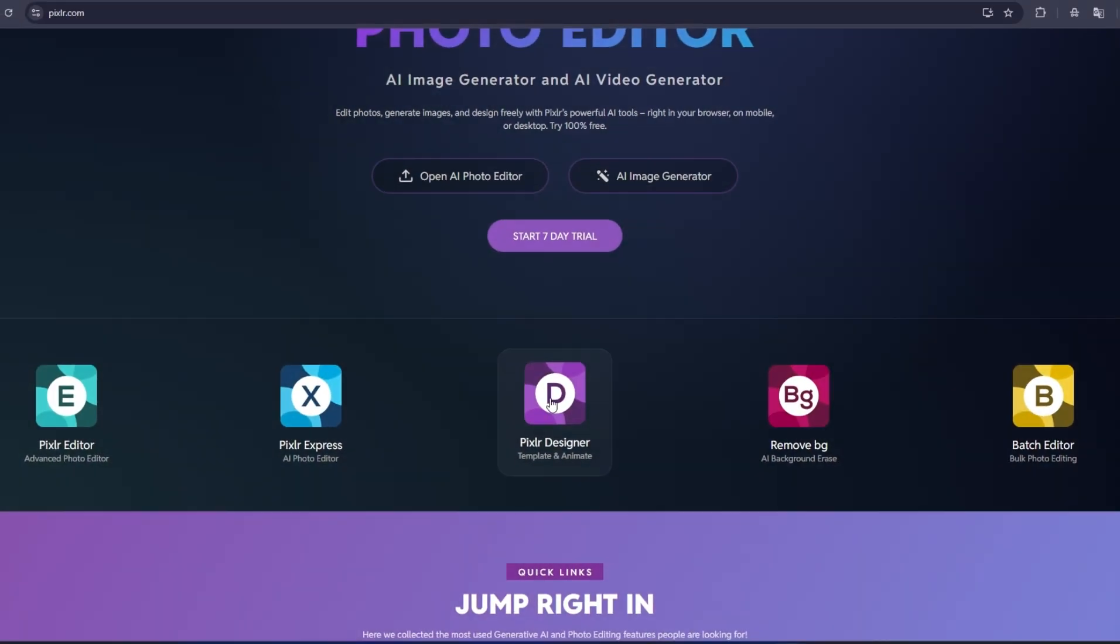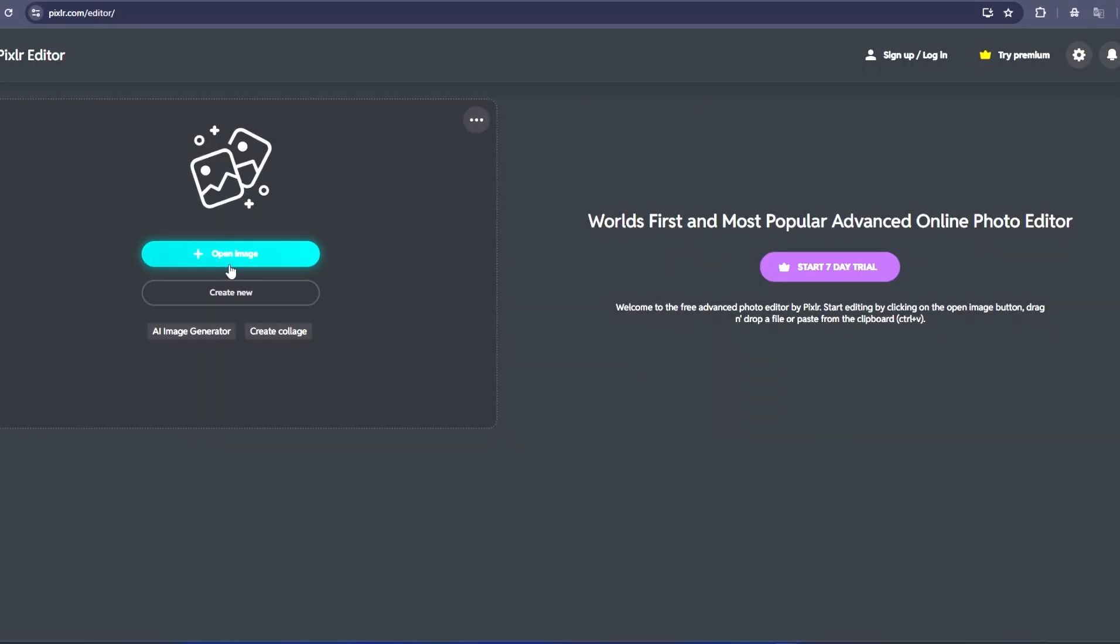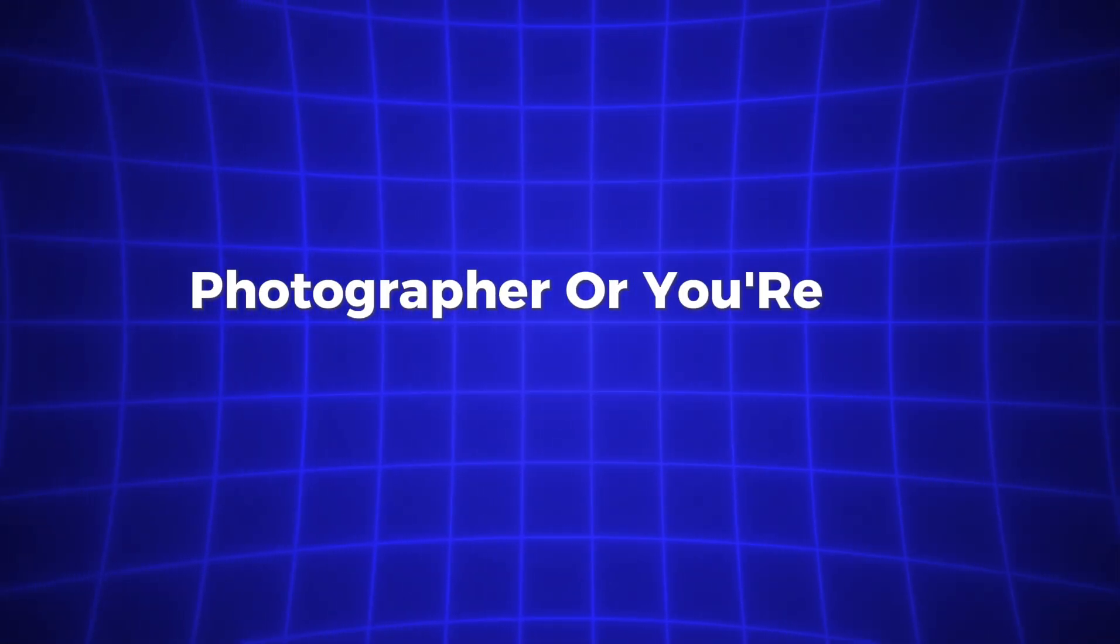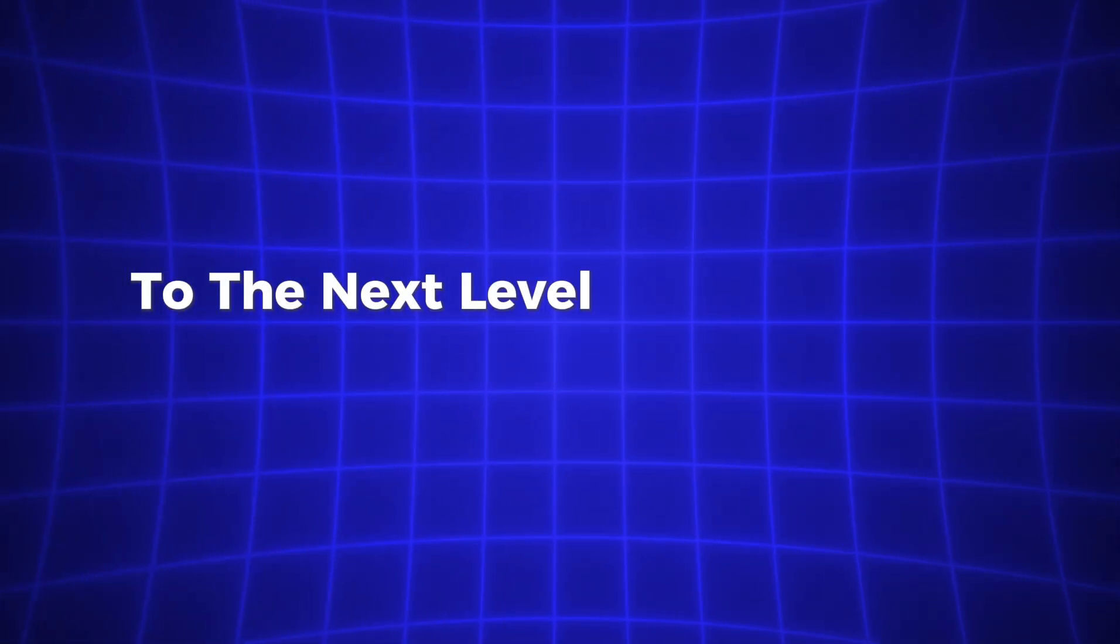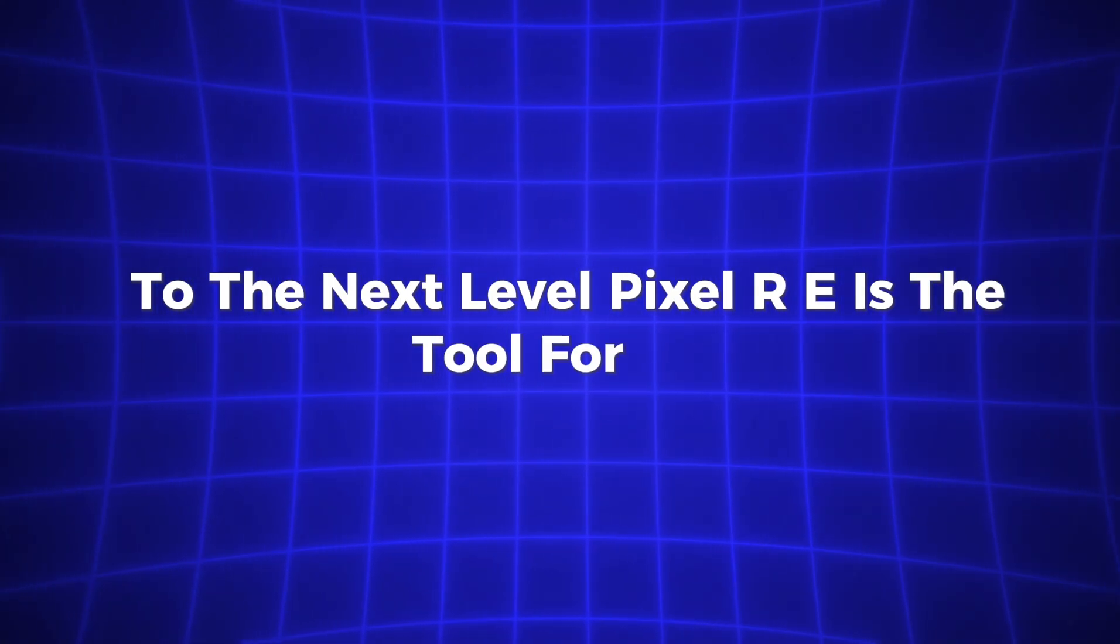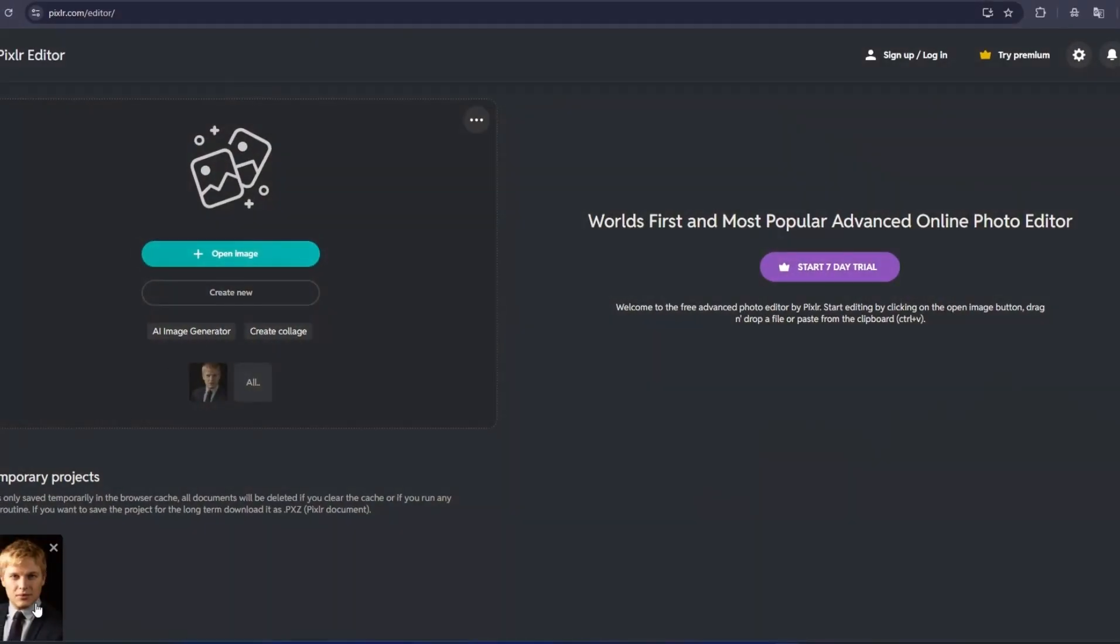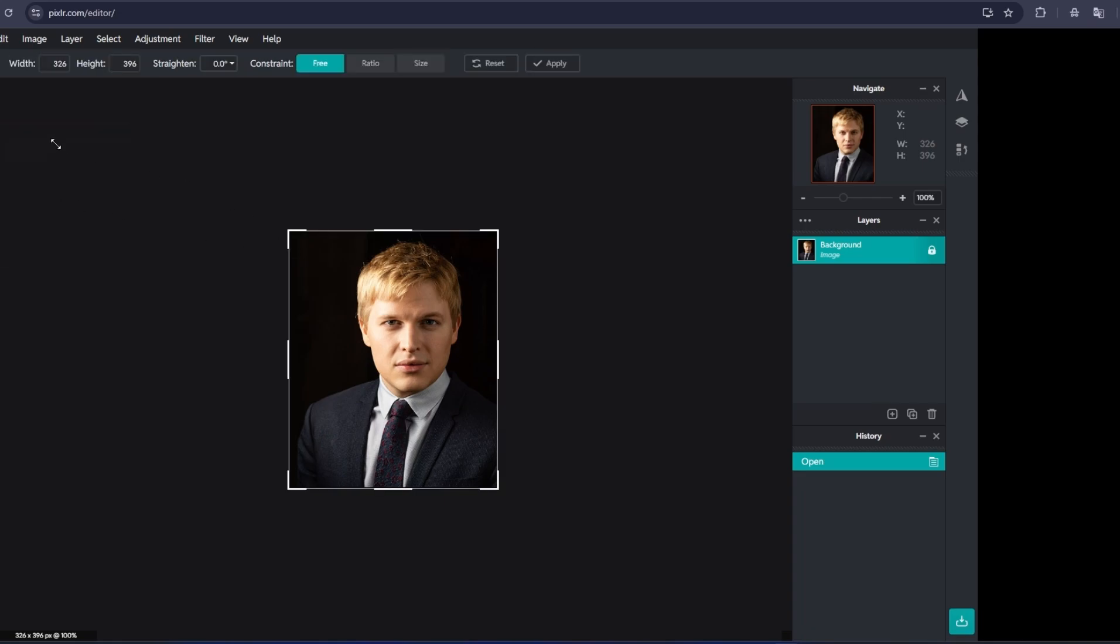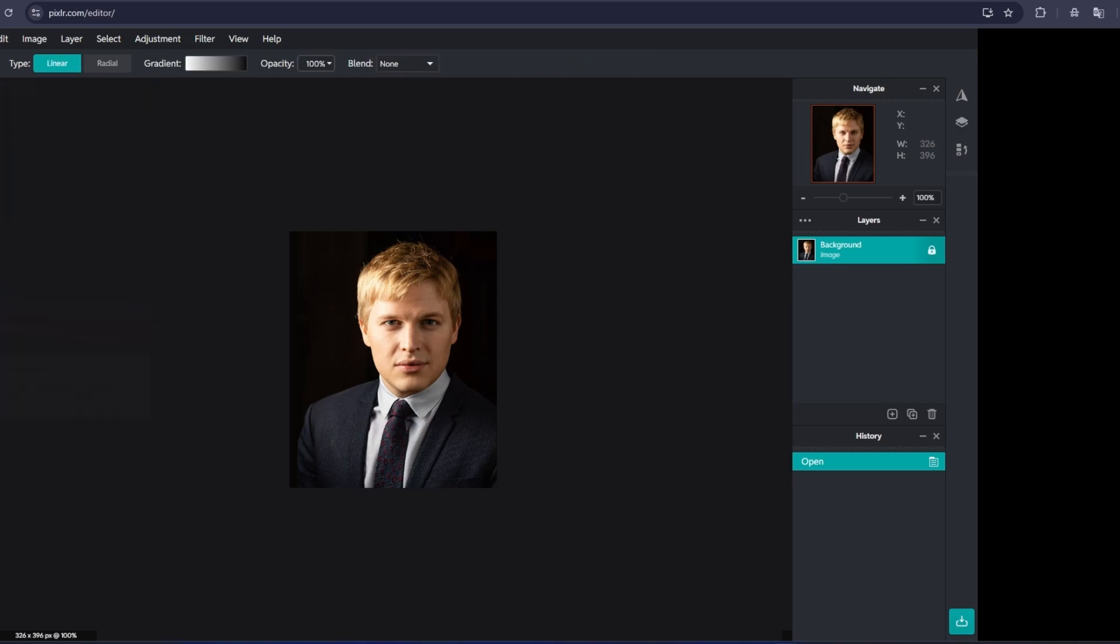Next, let's talk about Pixlr E, the version designed for people who want more control and deeper edits. If you're a professional designer, photographer, or you're just ready to take your skills to the next level, Pixlr E is the tool for you. It's packed with advanced features that give you complete control over your edits, like working with layers, manipulating individual elements of your photo, and creating complex compositions. It's kind of like Photoshop, but much more accessible.